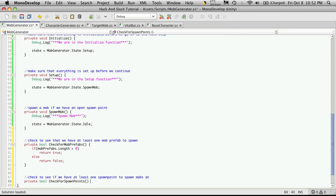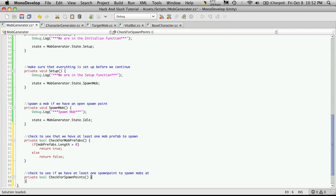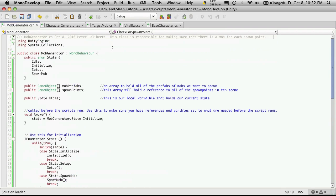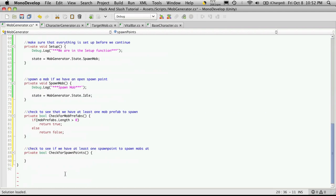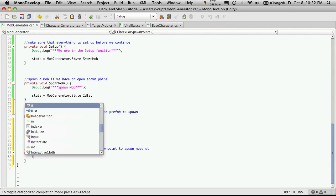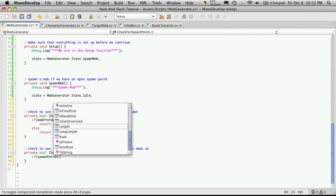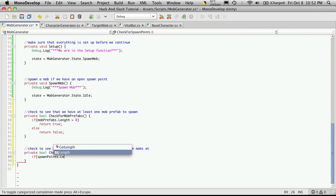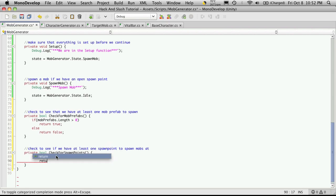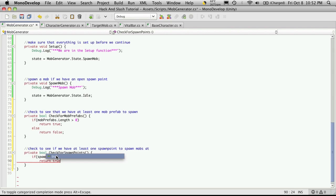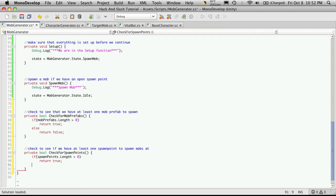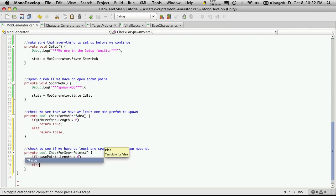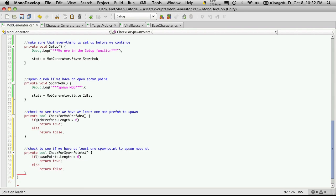It doesn't receive any variables, and it works the same. I'll just go up, cut and paste the name, spawn points. If spawn points.length is greater than zero, return true, else false.